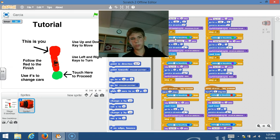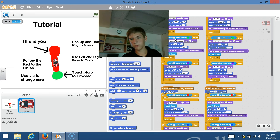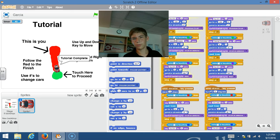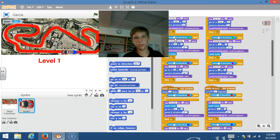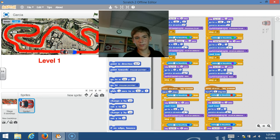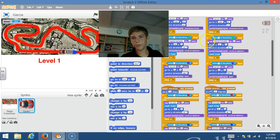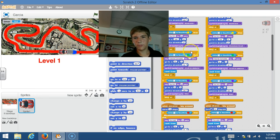So now when you go and you touch the green, it'll say tutorial complete and it'll take you to the first level. I'm gonna show you the game now.